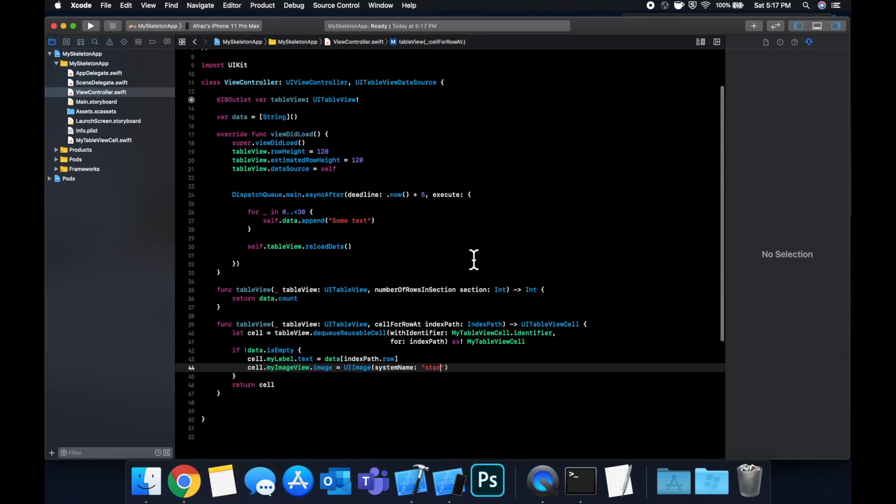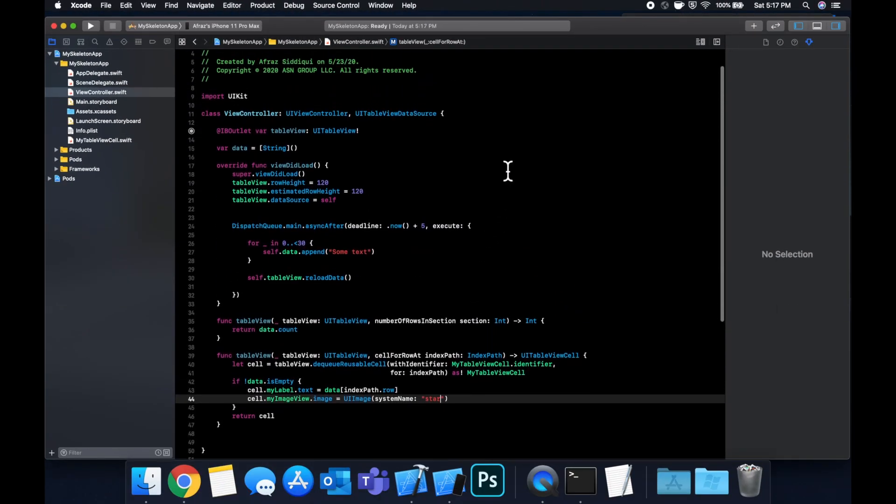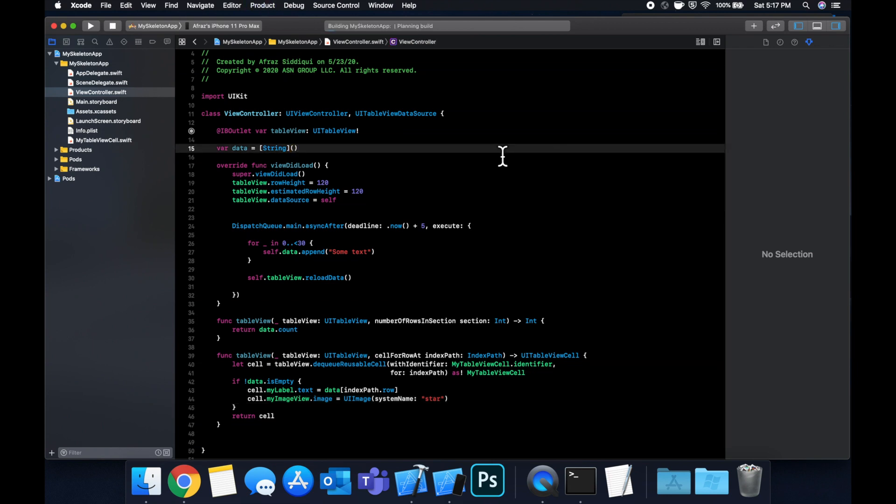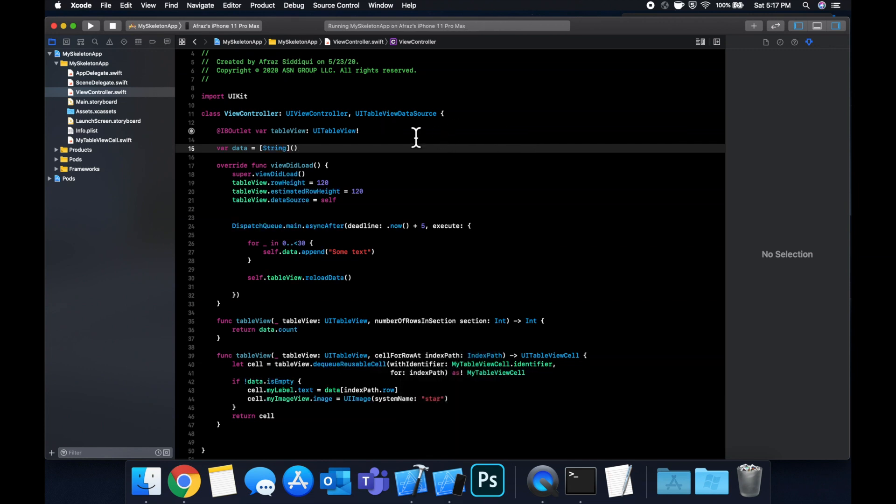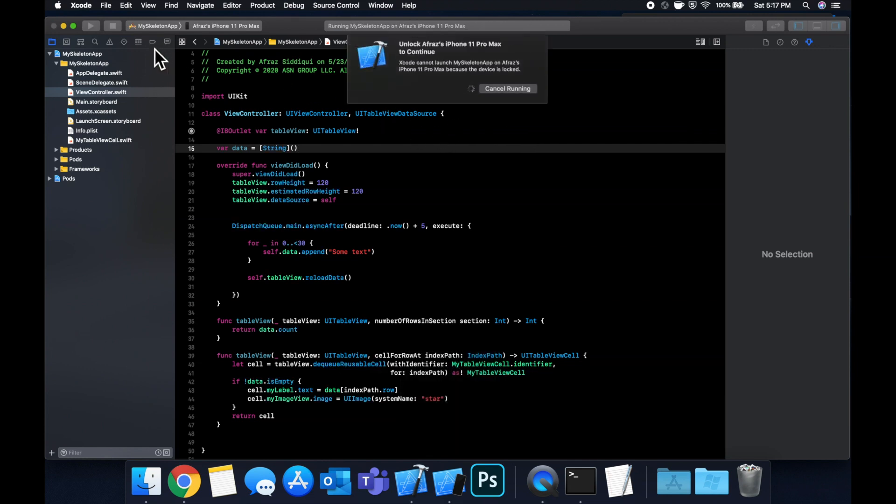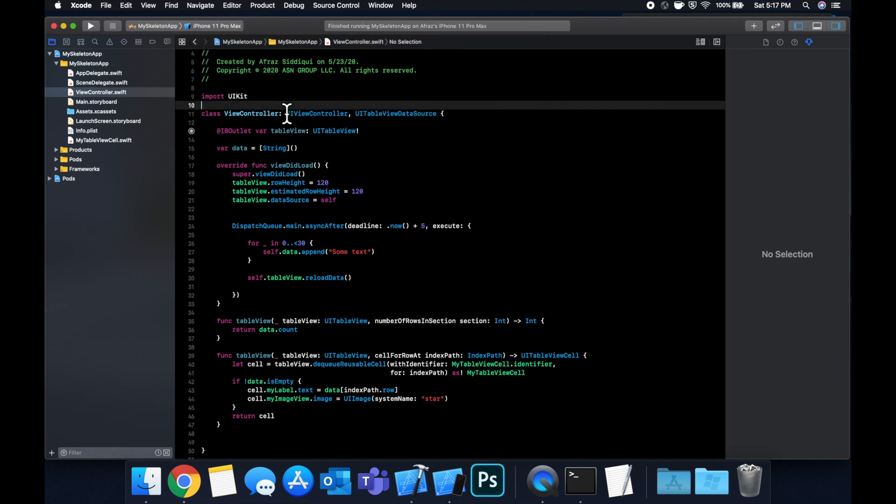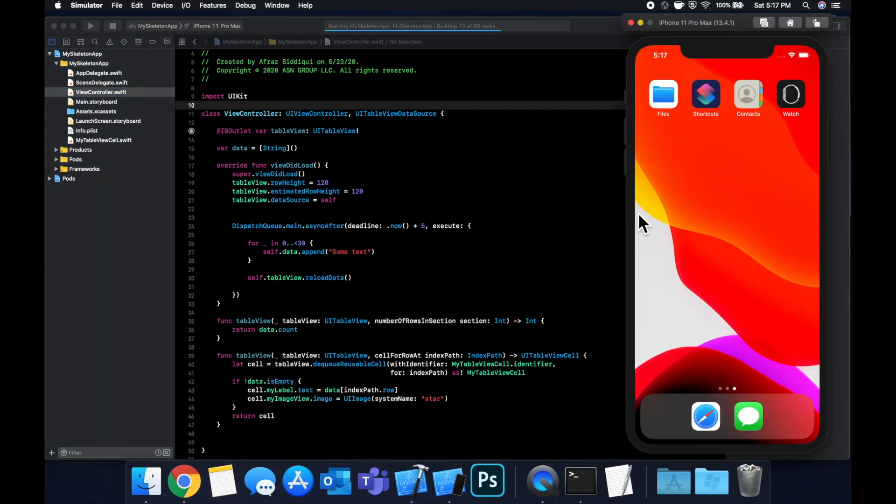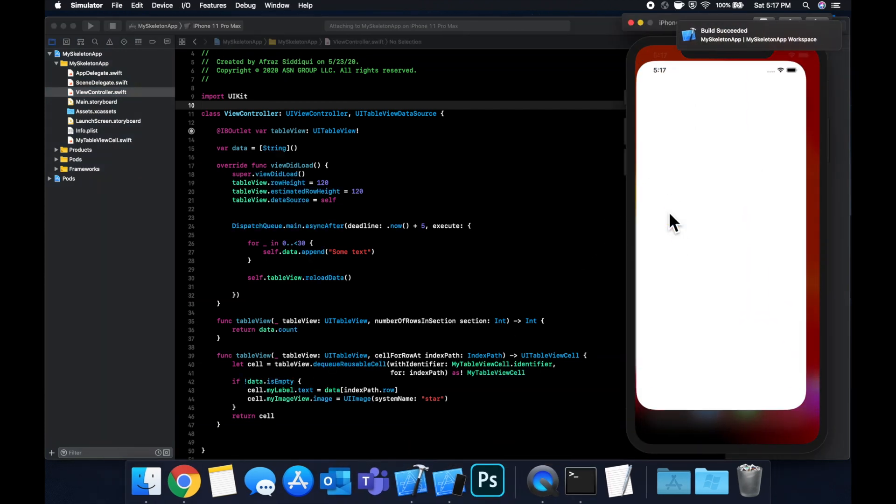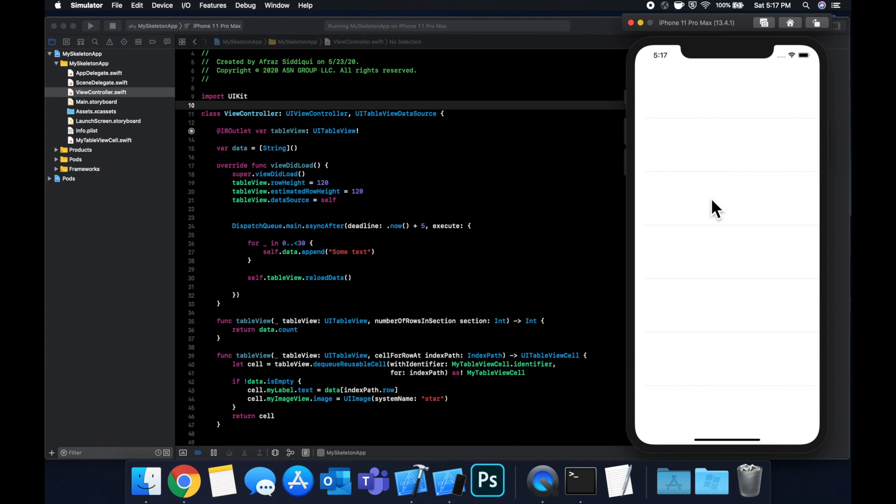And now we can get to the goodness of putting a skeleton view over it. So before we do that, just hit command R to build and run. Make sure that your application loads. And let me actually pick a simulator up here instead of my device, which is plugged in. So select the simulator and hit command R to build and run.